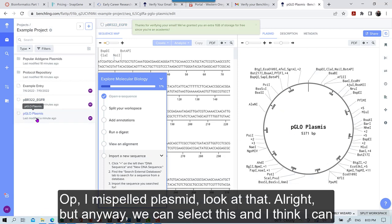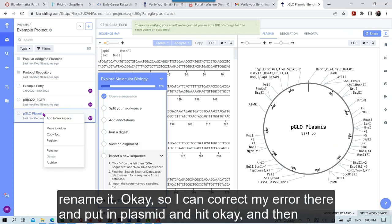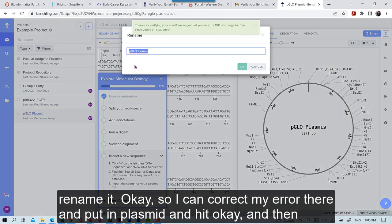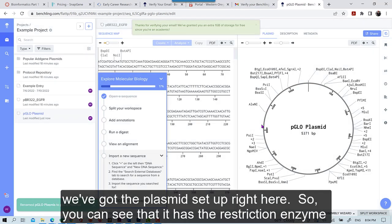Oh, I misspelled plasmid. Look at that. Alright. But anyway, we can select this and I think I can rename it. So I can correct my error there and put in plasmid. Hit OK. And then we've got the plasmid set up right here.